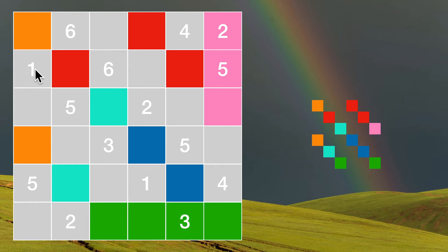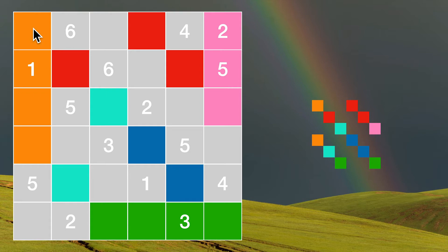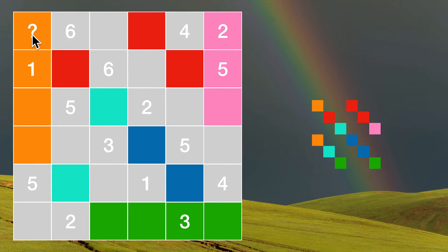We can do the same kind of argument for here. This would have to be green and this would have to be green. We can make the same argument here. This would have to be orange and this would have to be orange. Okay let's look at this. What number goes there? Well we have one and five in this column, two, four and six in this row, so the only number left is three.